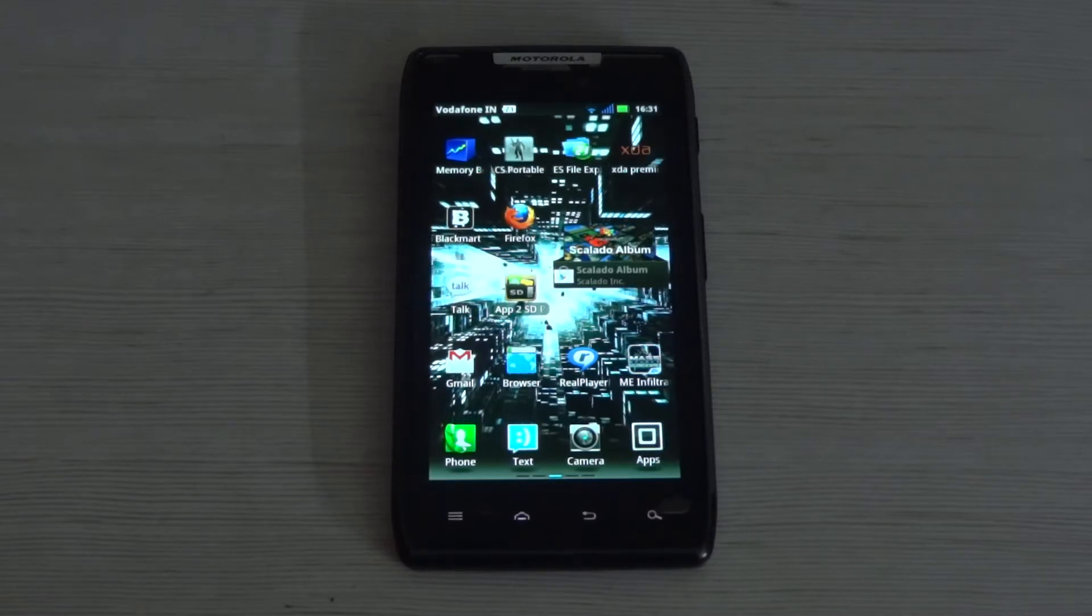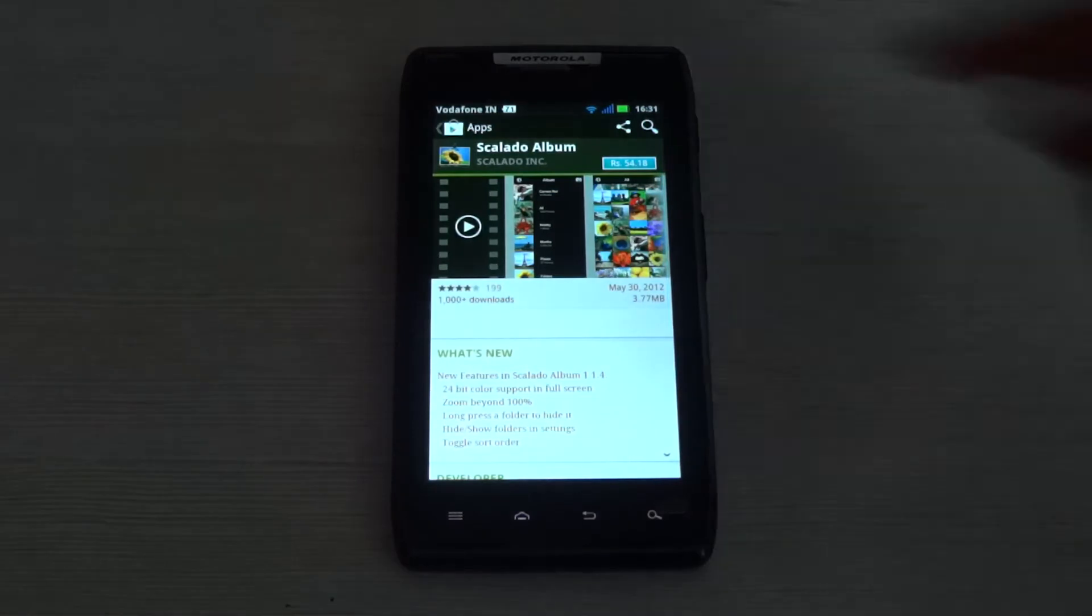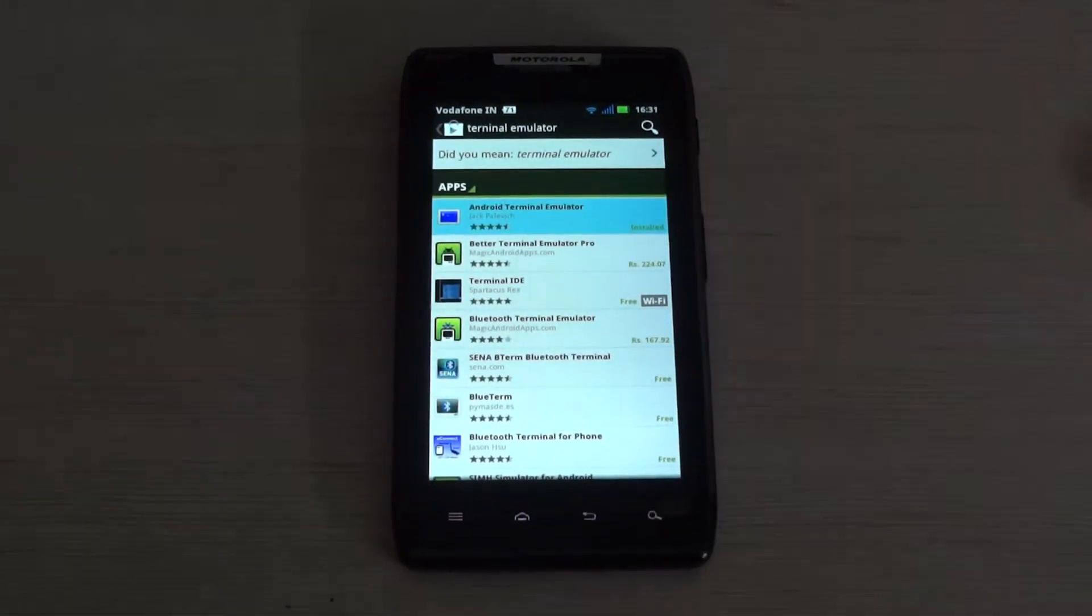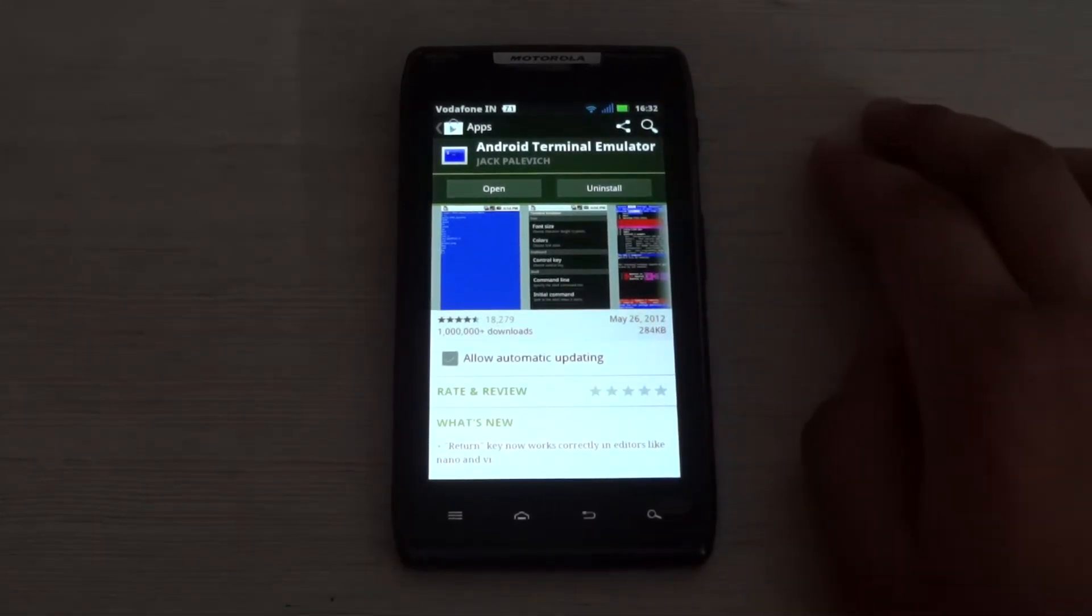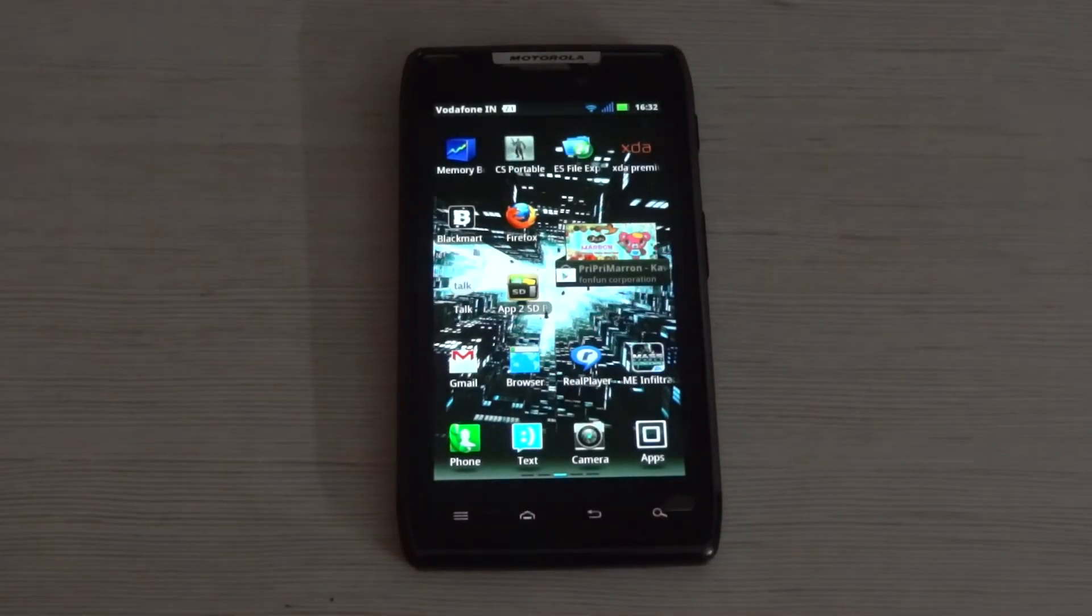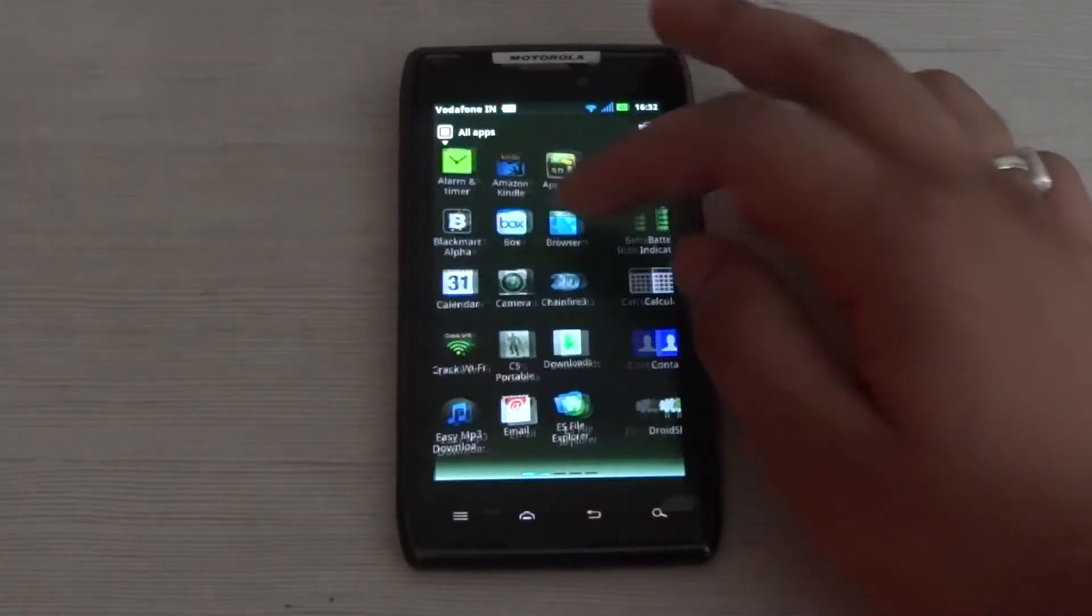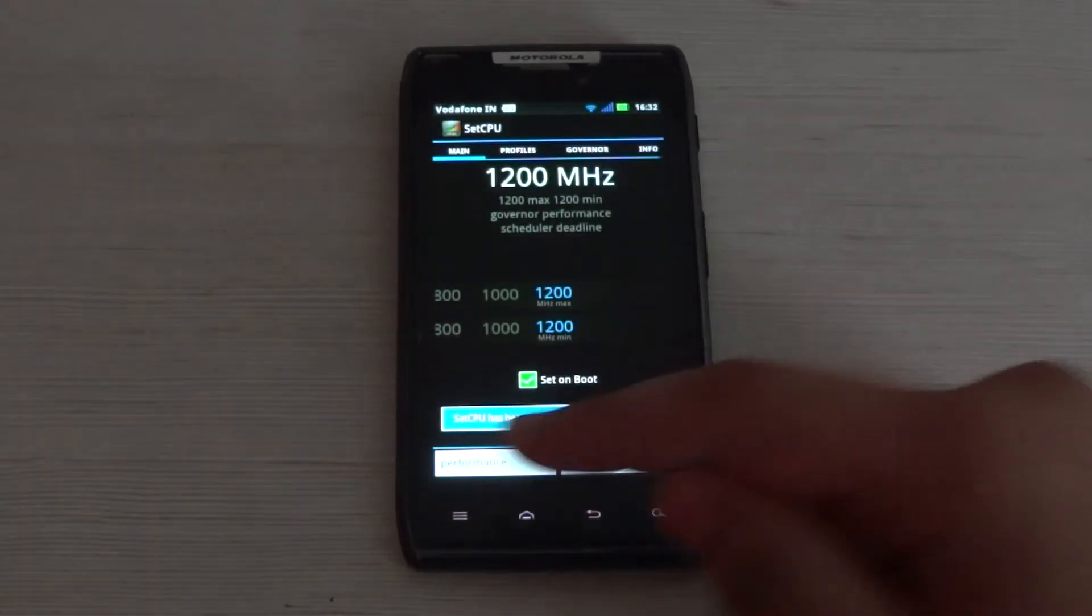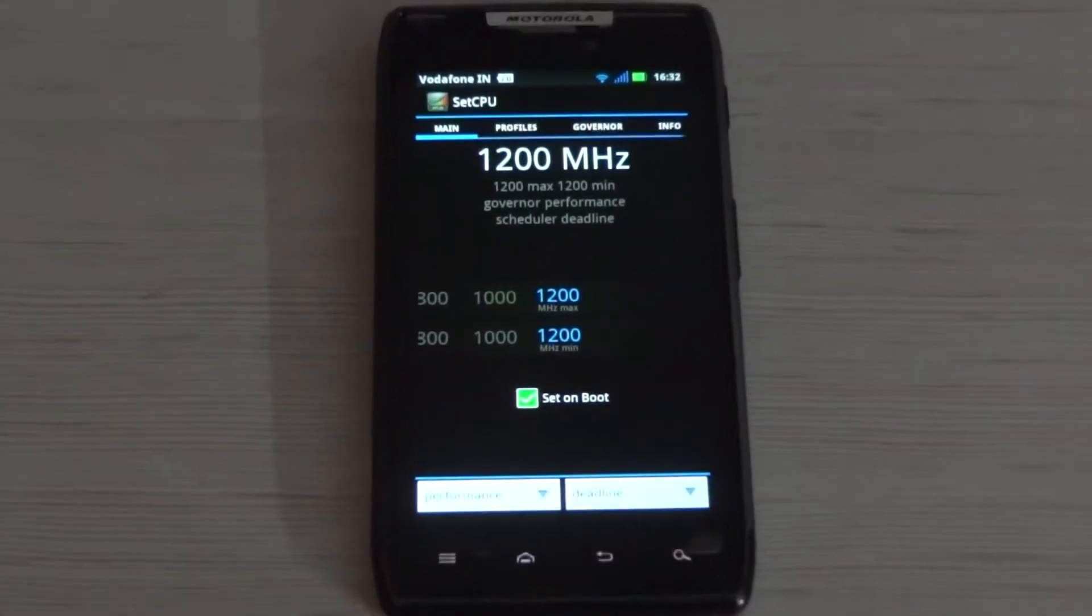First, download Terminal Emulator from Google Play—it's a free app. Then download a CPU management app like SetCPU or Antutu CPU Master. Open the CPU management app and change your governor to performance. I repeat, change it to performance.